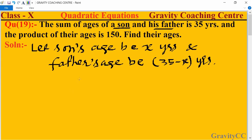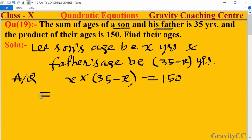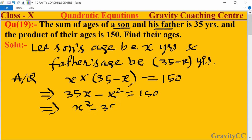According to the question, the product of their ages is equal to 150, meaning x into (35 minus x) equals 150. This implies 35x minus x² equals 150, which gives us x² minus 35x plus 150 equals 0.